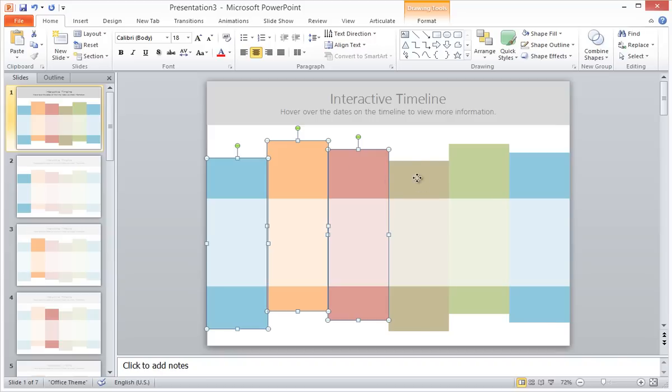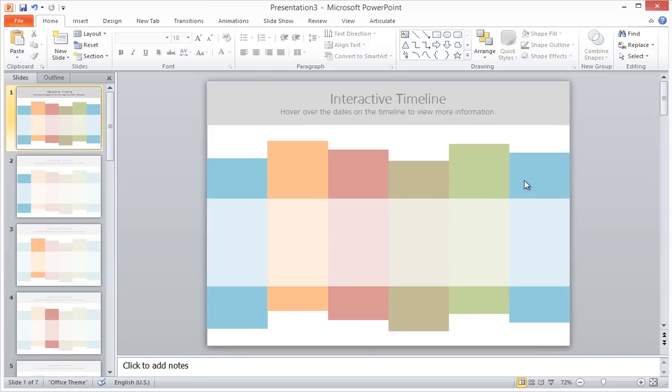When we've done this for each slide, we can delete the shapes that we've pasted onto slide 1, since we no longer need them.